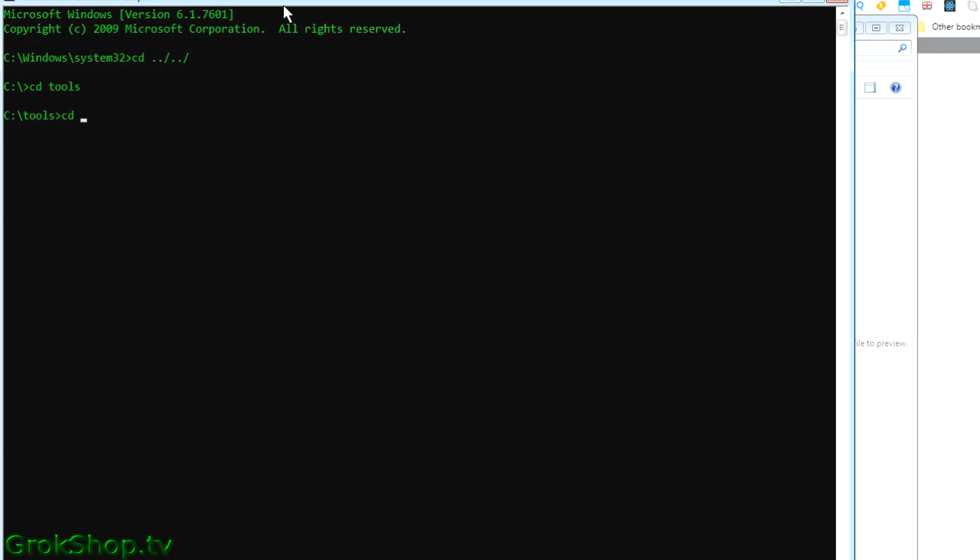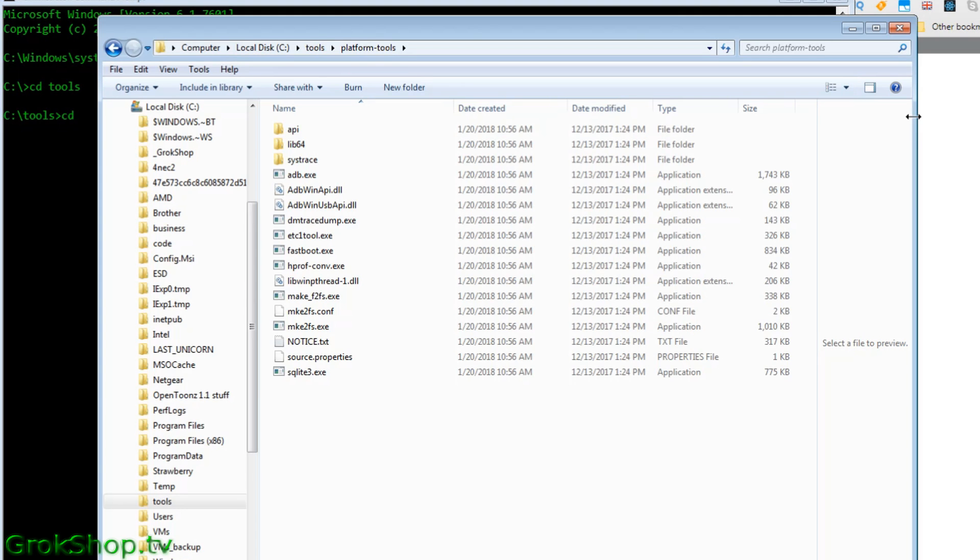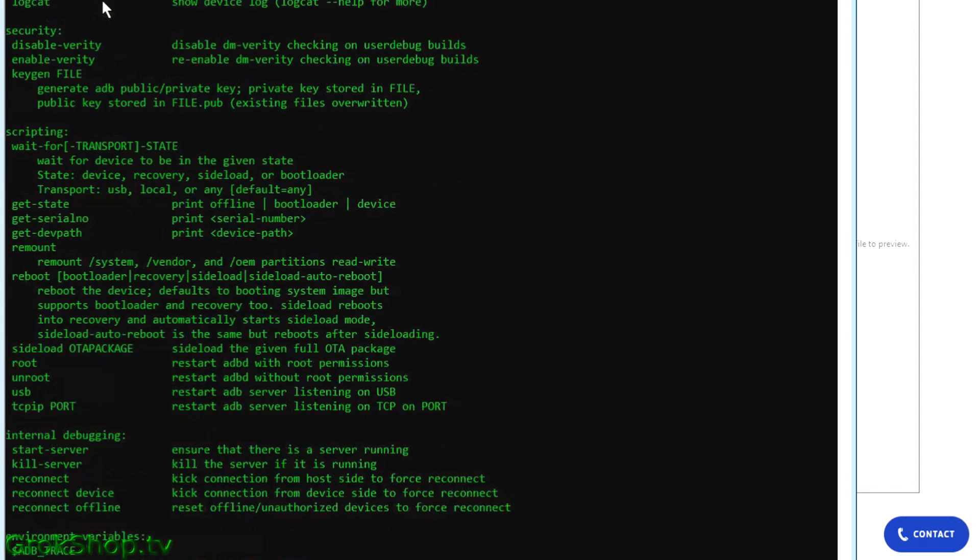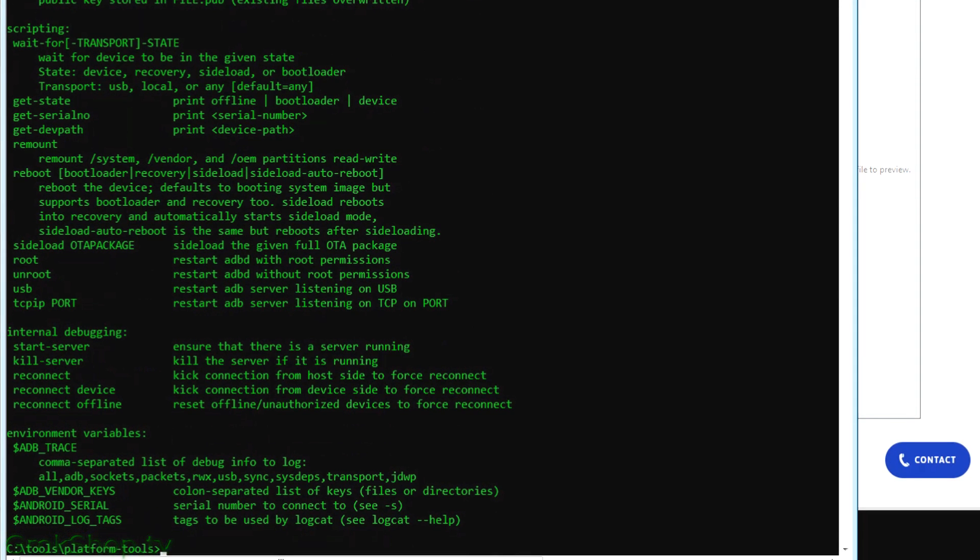You can either add the folder you extracted to your path or just navigate to that folder directly, which is what I'm going to do here. So if you just type ADB you get the usage and whatnot. There's a lot of stuff in there we're not going to get into right now.